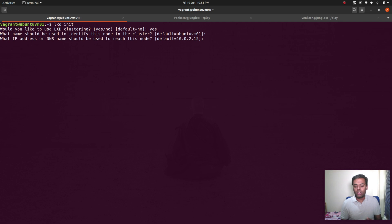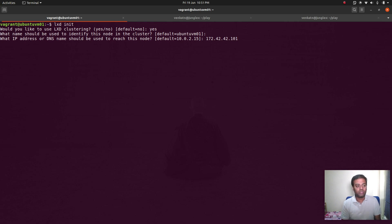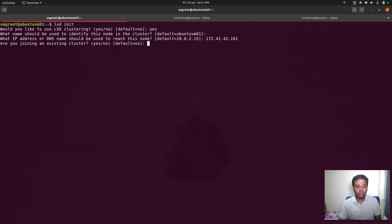It asks for an IP address or DNS name to reach this node. I don't have DNS set up on this Vagrant machine, so I'll use the IP address. By default it picked up the first IP, which is the host-only adapter Vagrant uses — that's not routable. We need the actual private network interface IP, which is 172.42.42.101. Are you joining an existing cluster? No — this is the first machine we are bootstrapping.